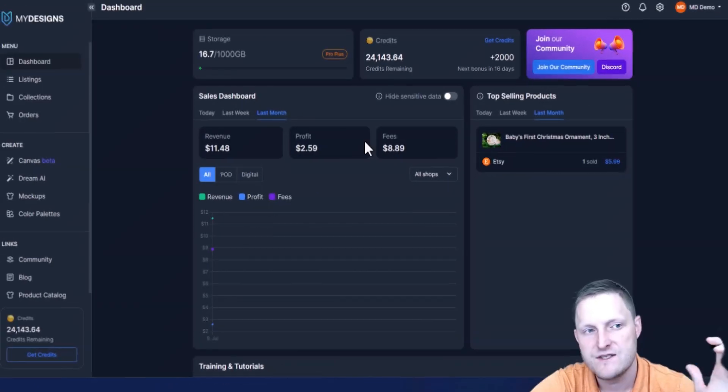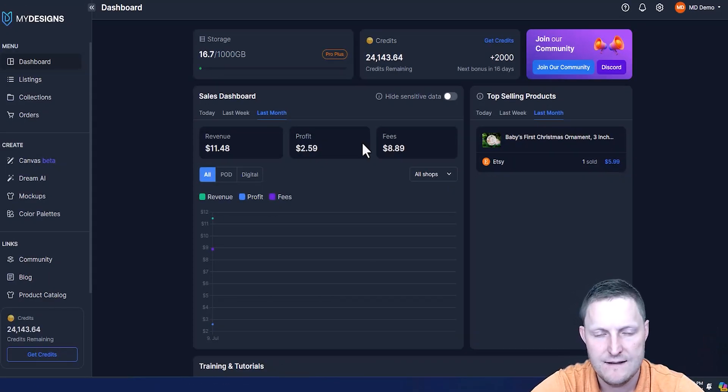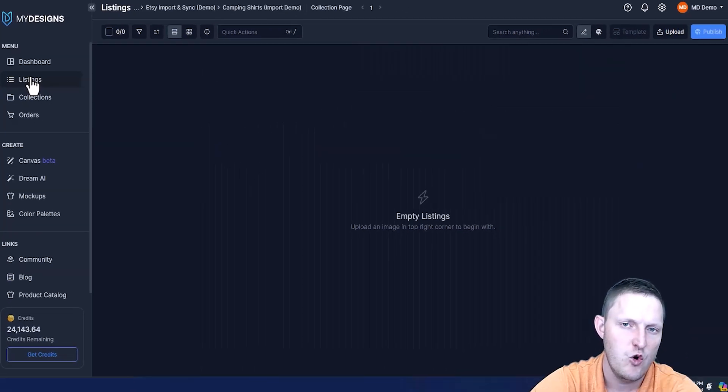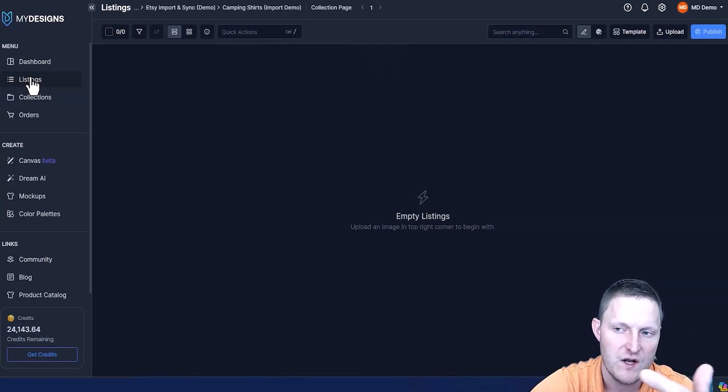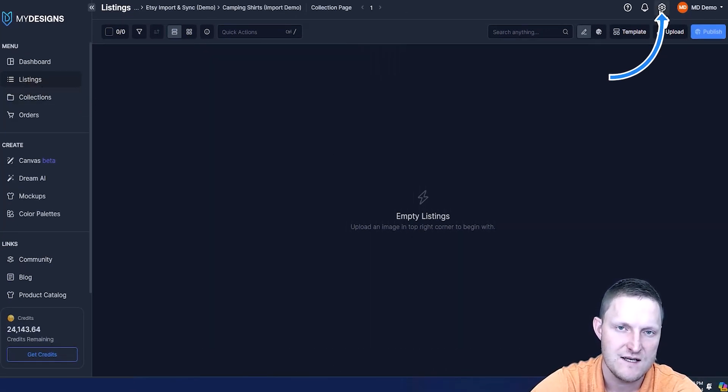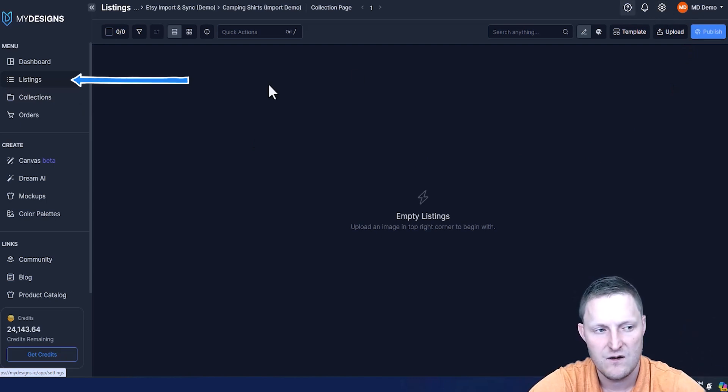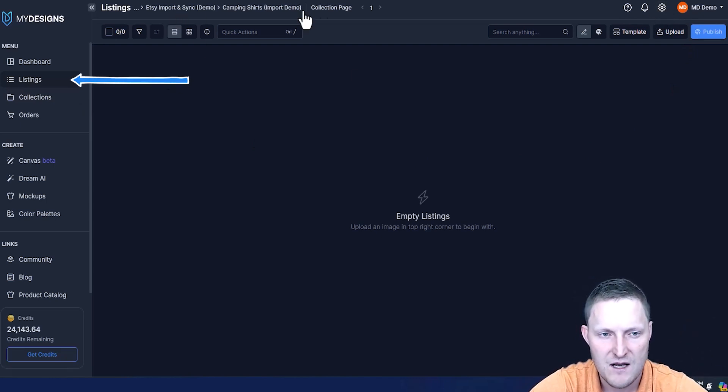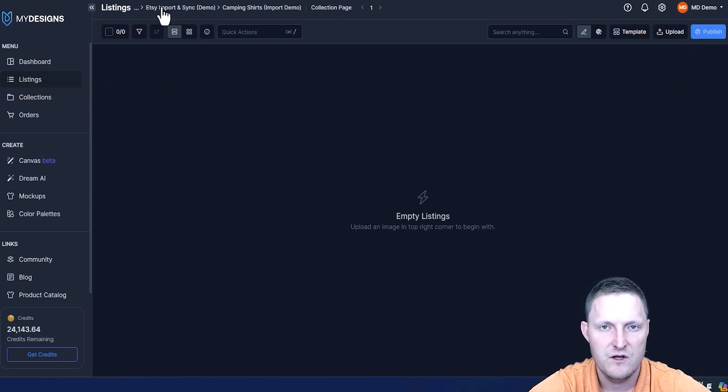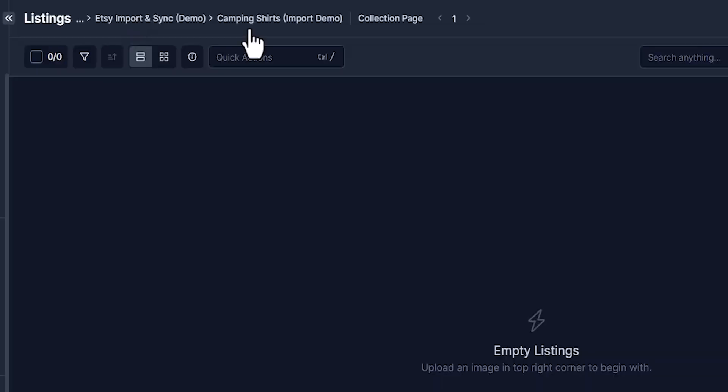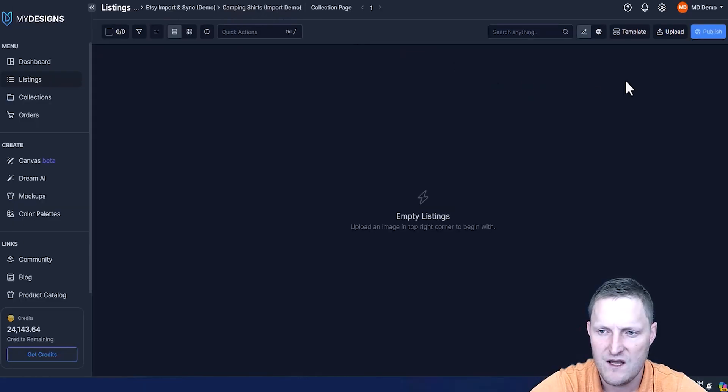I'm over here in a demo account on the My Designs dashboard page. The next thing I need to do is go to listings. This is if you've already connected your Etsy shops, which you can do from settings up here in a couple clicks. Once you have your Etsy shop connected, go to listings. I'm in a folder up here, you can create new folders, you can name them after your sections in your Etsy shop. In this case, it's camping shirts as a demo.